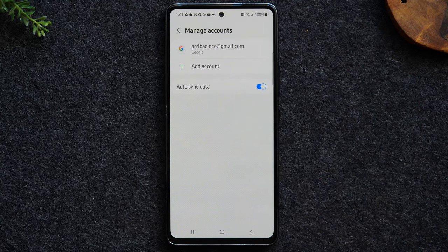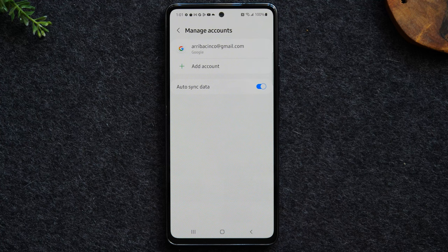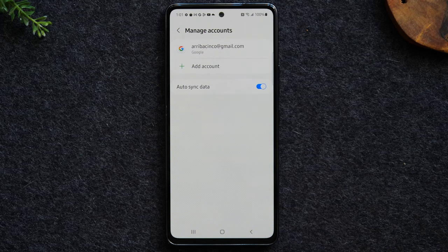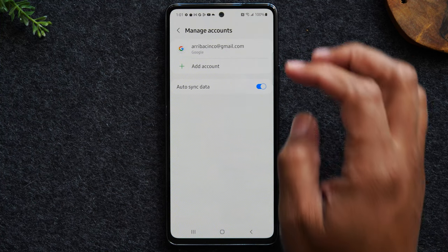Before you factory reset a phone it is very important that you remove any and all Google accounts that are on the phone. If not, when you try to set the phone up again — say a new person tries to set it up — they're going to be asked for the password for the accounts that were used on the phone previously. So you have to remove those old accounts or the next person using the phone won't be able to use it.